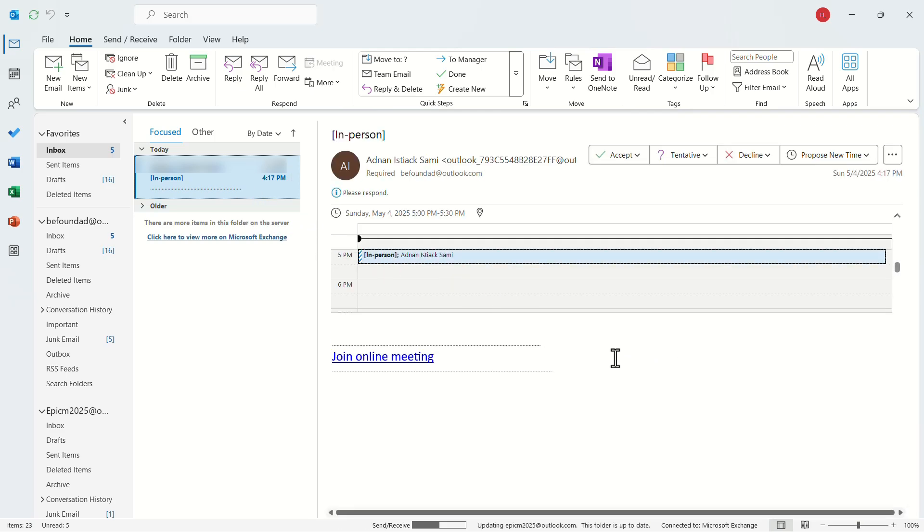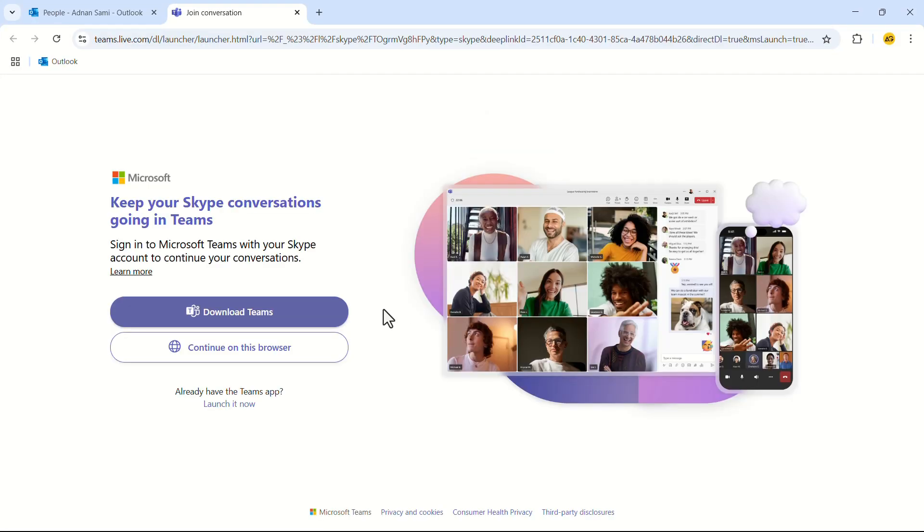In the email page, click on Join Meeting. This will open the web version of Microsoft Teams.